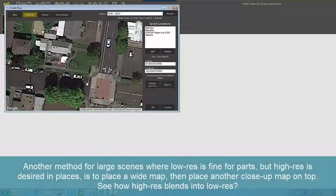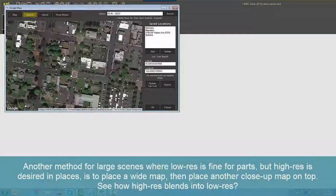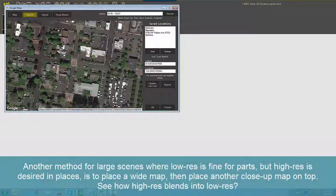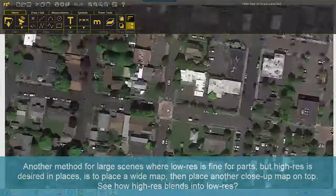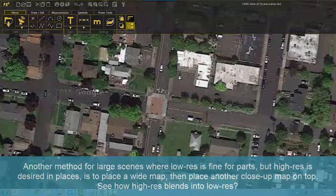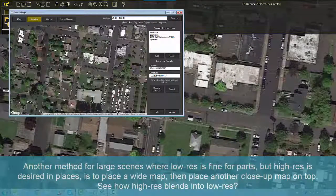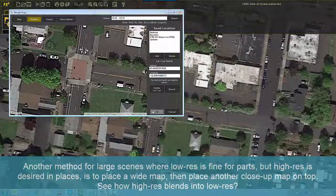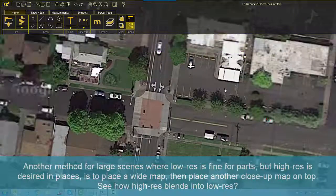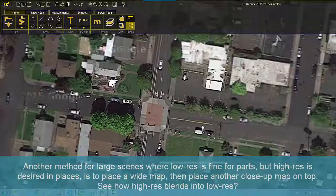Another method for large scenes where low-res is fine for parts but high-res is desired in places is to place a wide map, then place another close-up map on top. See how the high-res blends into the low-res?